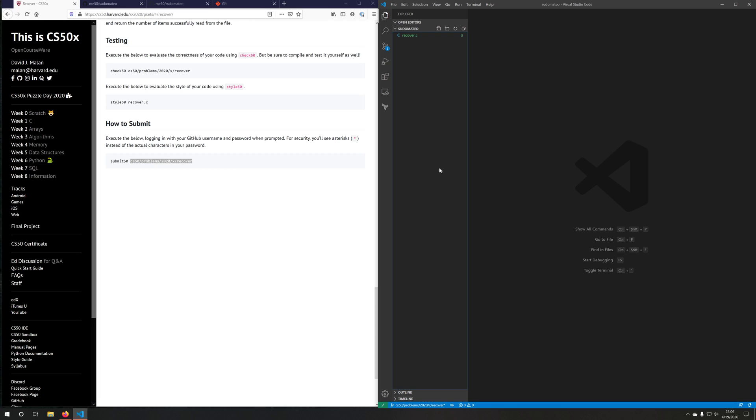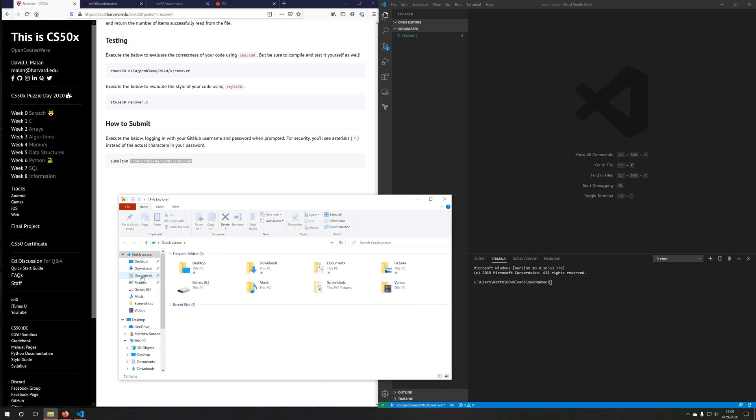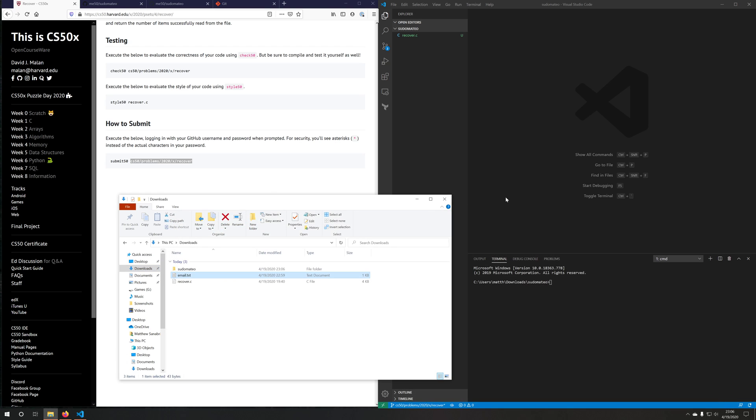But now I want to actually push this up to GitHub so that submit50 knows that I've done the work. Well, before we can do that, we need to tell git how we want to push up files or who we are. I have another file that holds my email just for the sake of this video, my GitHub email.